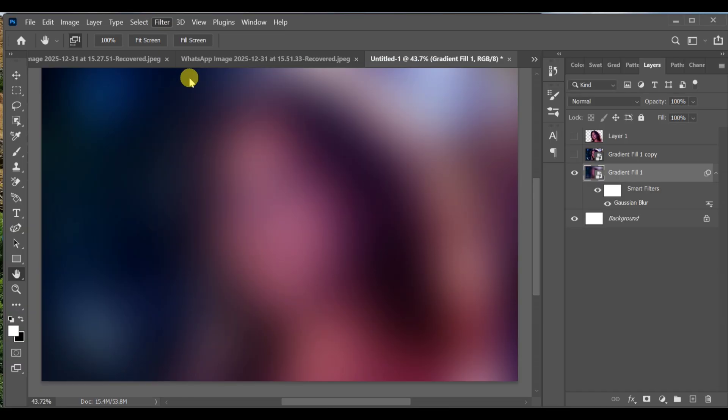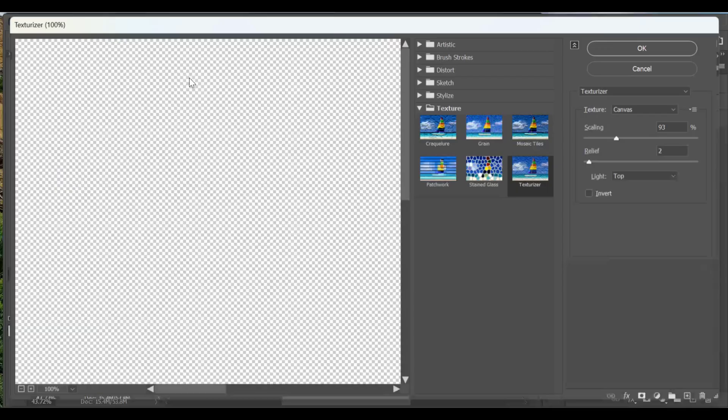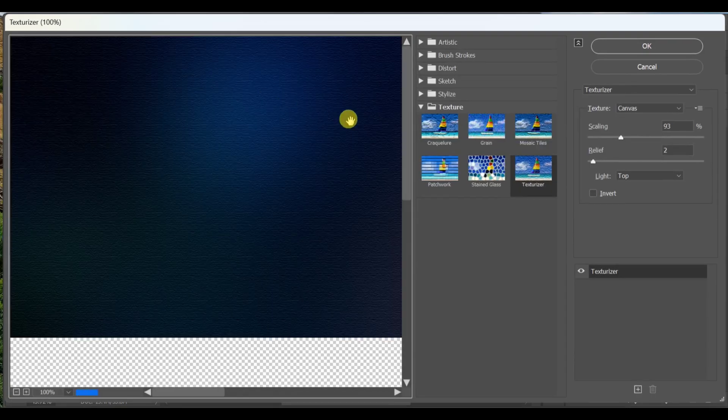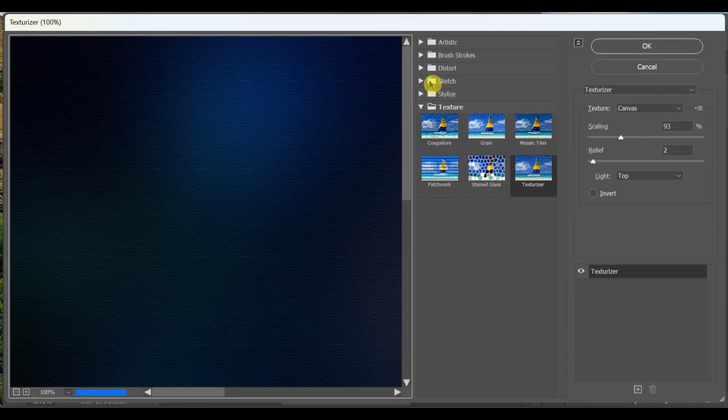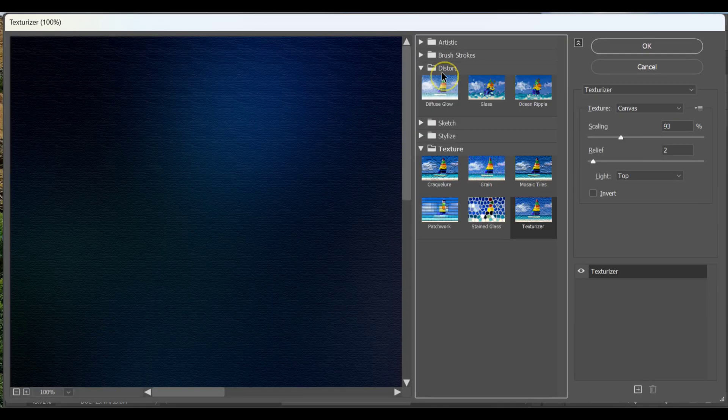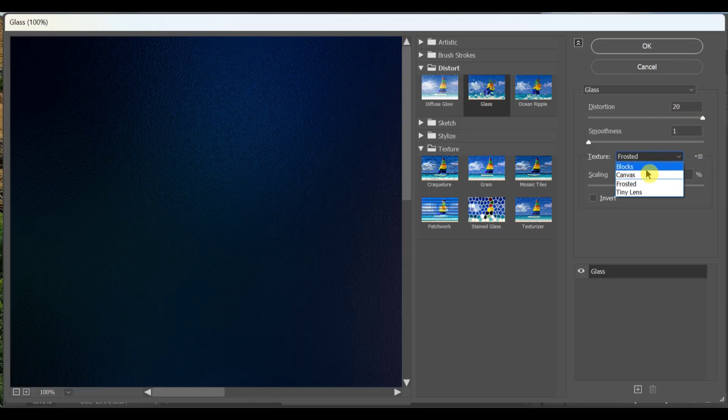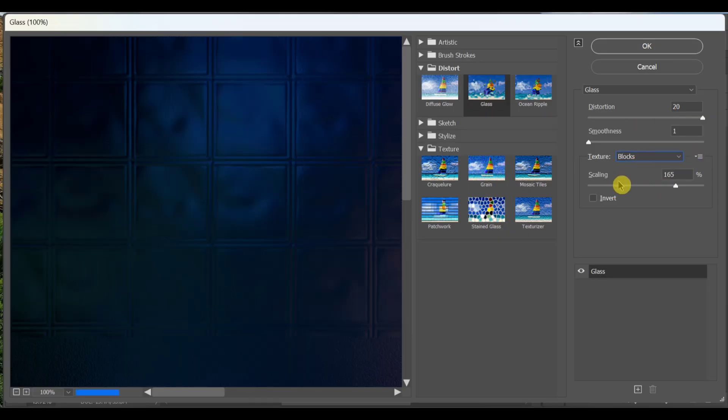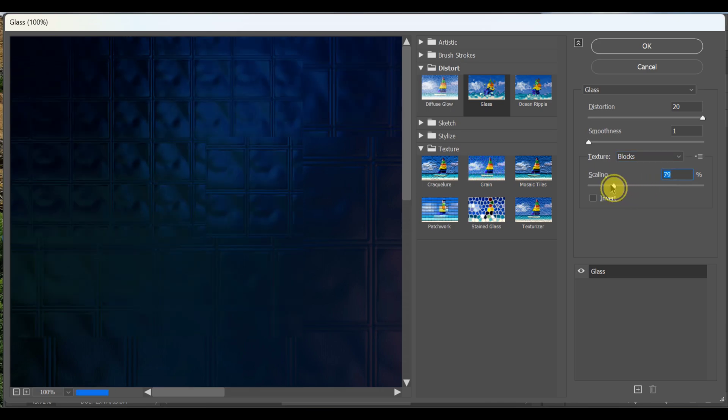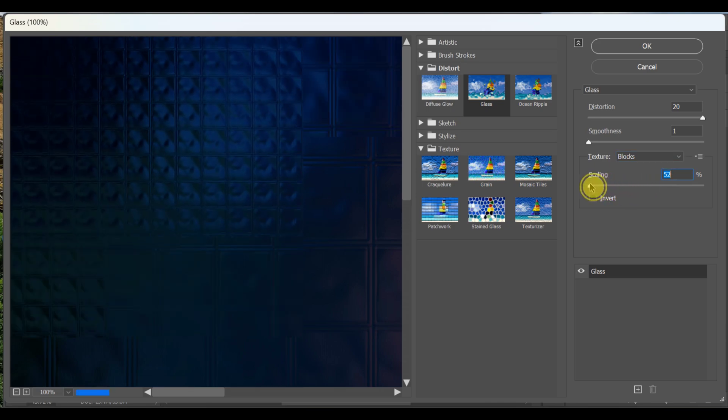Go to Filter > Filter Gallery. Select Distort > Glass. Use these settings: Distortion 15, Smoothness 15, Texture Blocks, Scaling 15. Press OK.